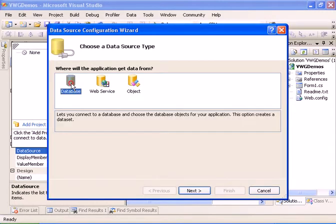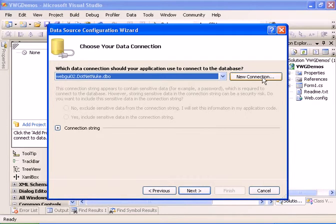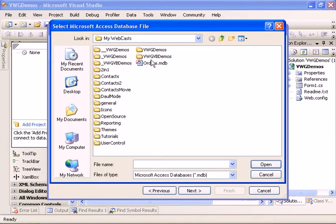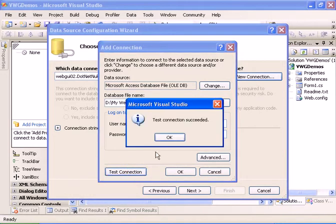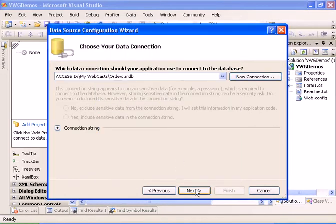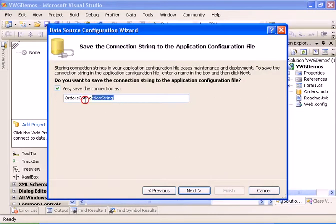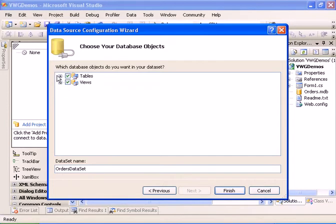We're going to select database and create a new connection and let's go ahead and map to an Access database. Let's test the connection — OK. We're going to say next, and we're going to say yes so the designer will add the Access database to our project. This is going to be the connection string name that is going to be added to the configuration file, and we're going to select all the tables and views to be added to the typed dataset.